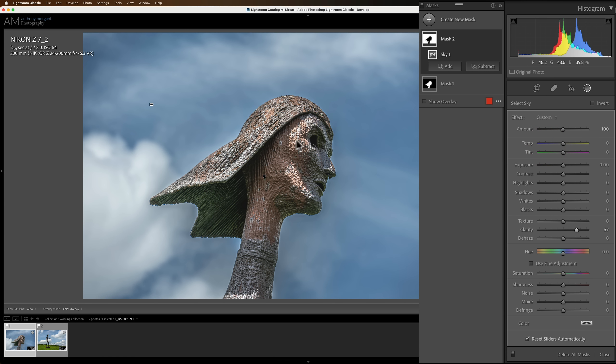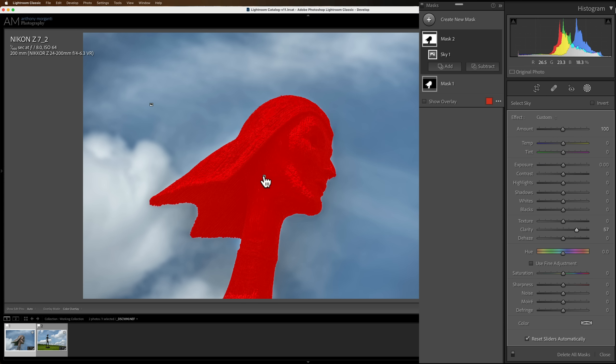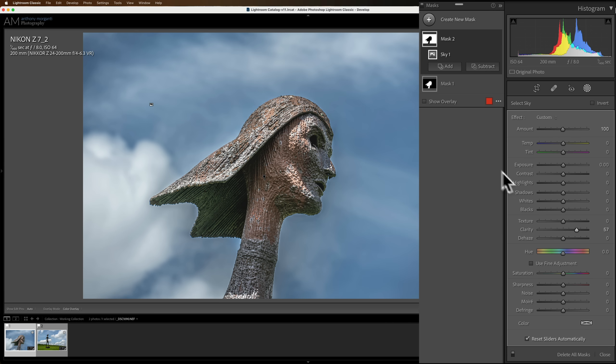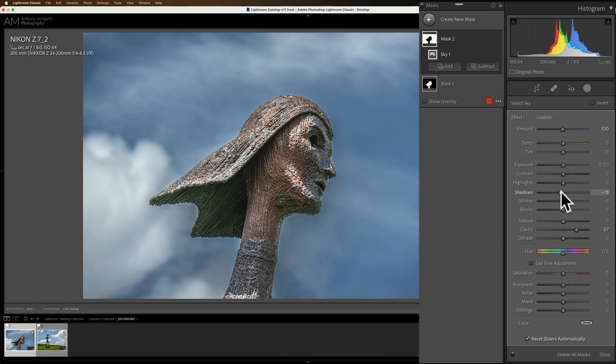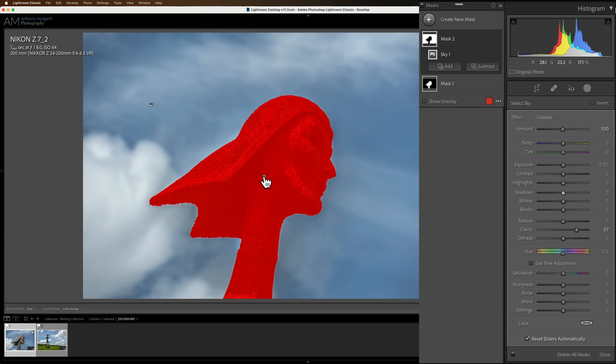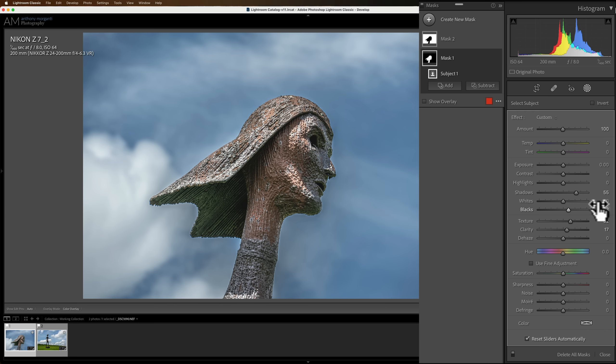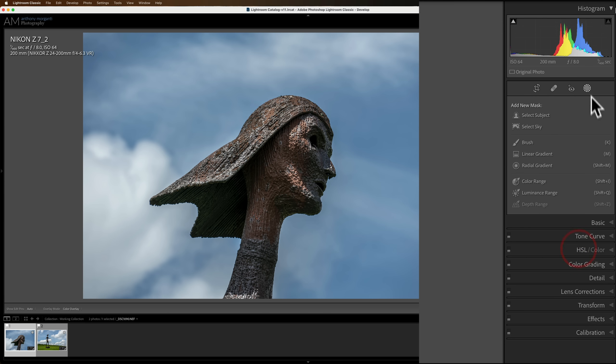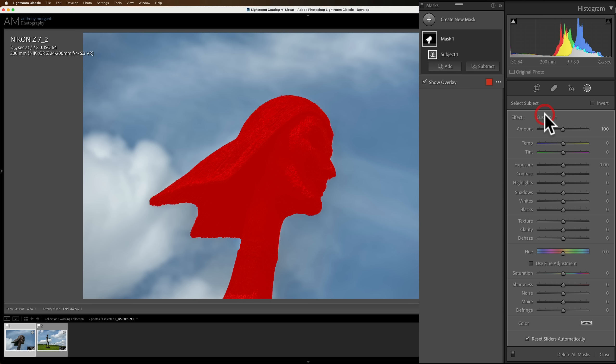So that's why I always have this checked. That's just the way I prefer to do it. That way, right now, the active one is the sky, so anything I do will affect the sky. If I want to go back to the subject, I could just click on that pin. Now that one's the active pin, and I could do adjustments on that. That's the way I prefer to use it. Now, what about the color of the overlay? Let's do this real quick. Let me just delete all masks.